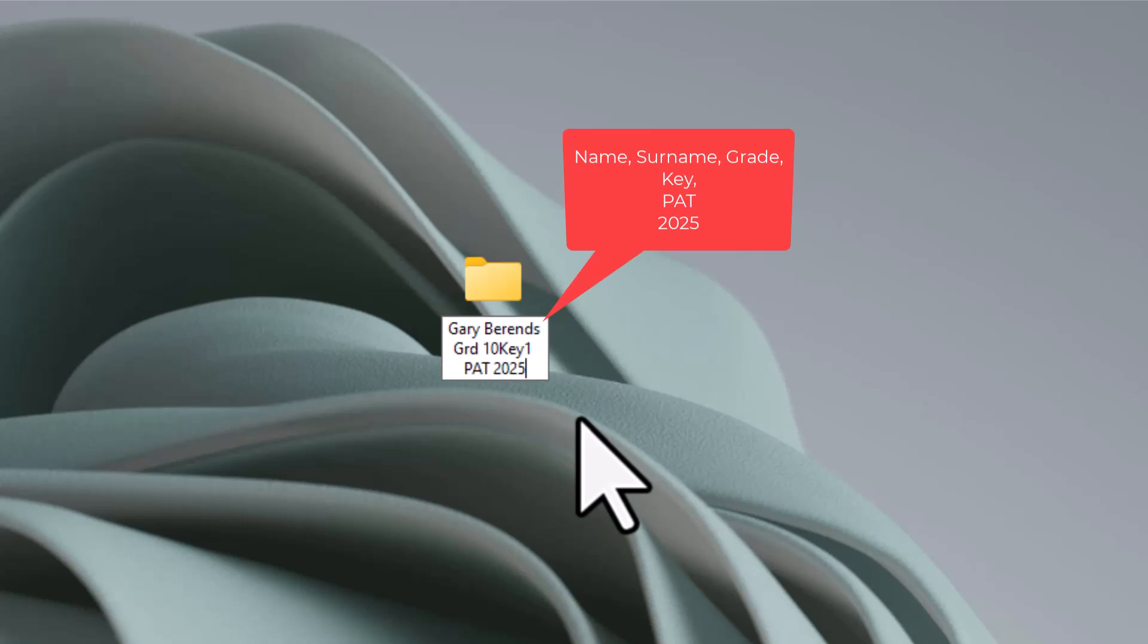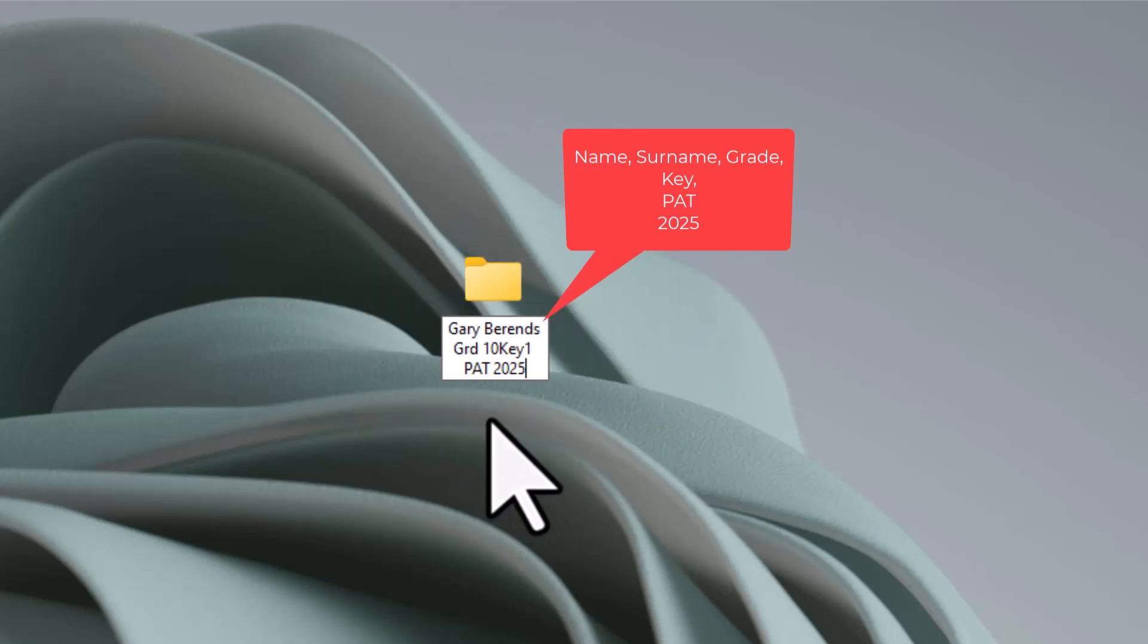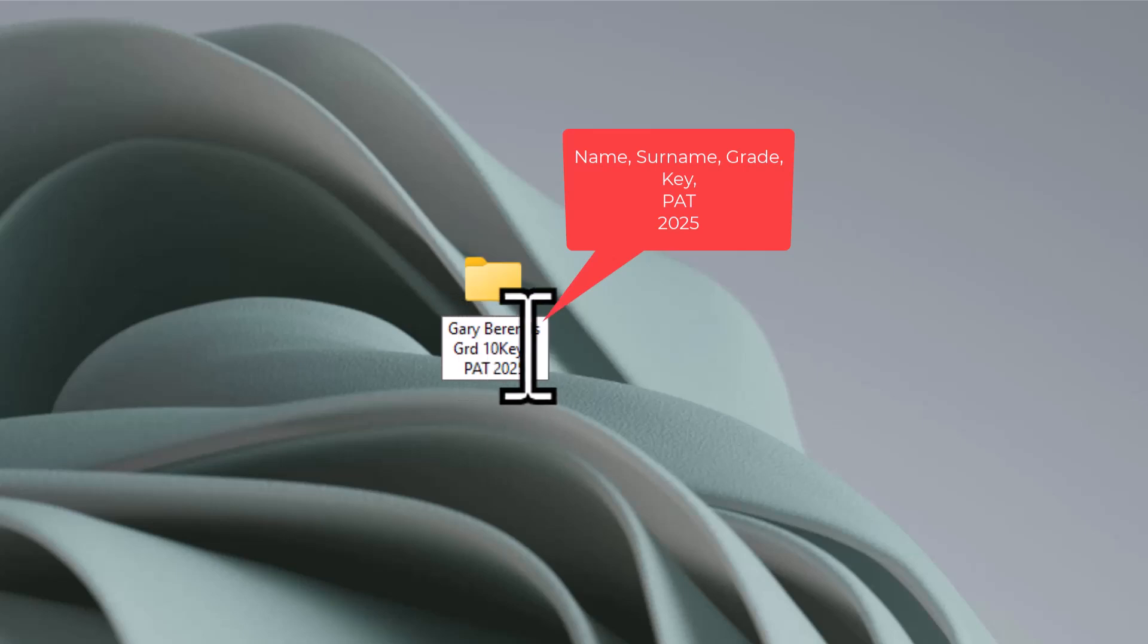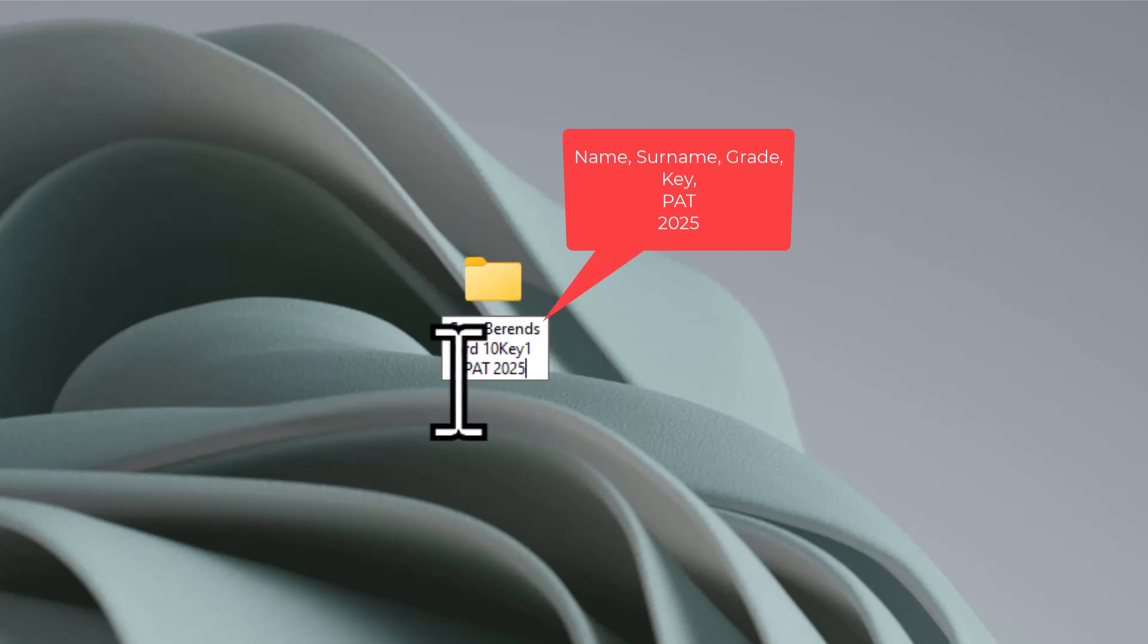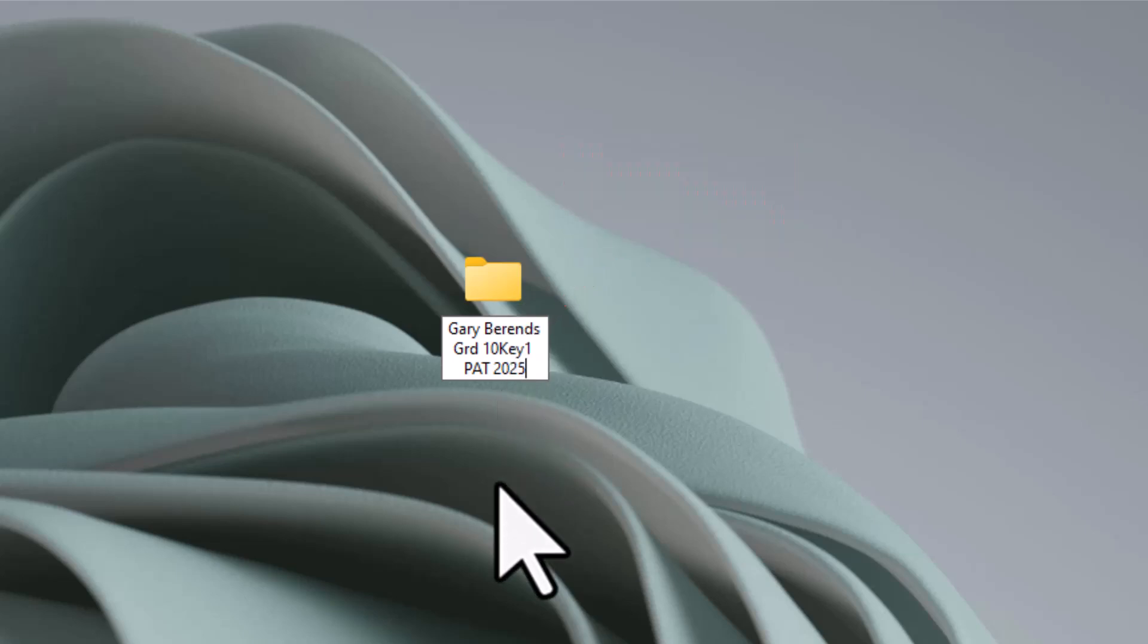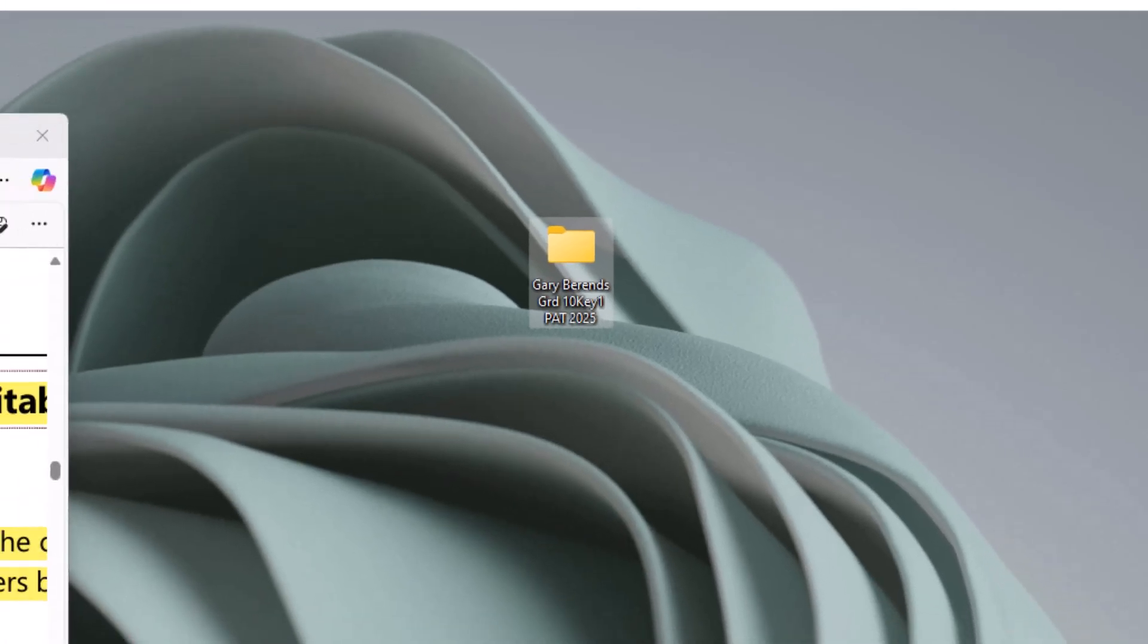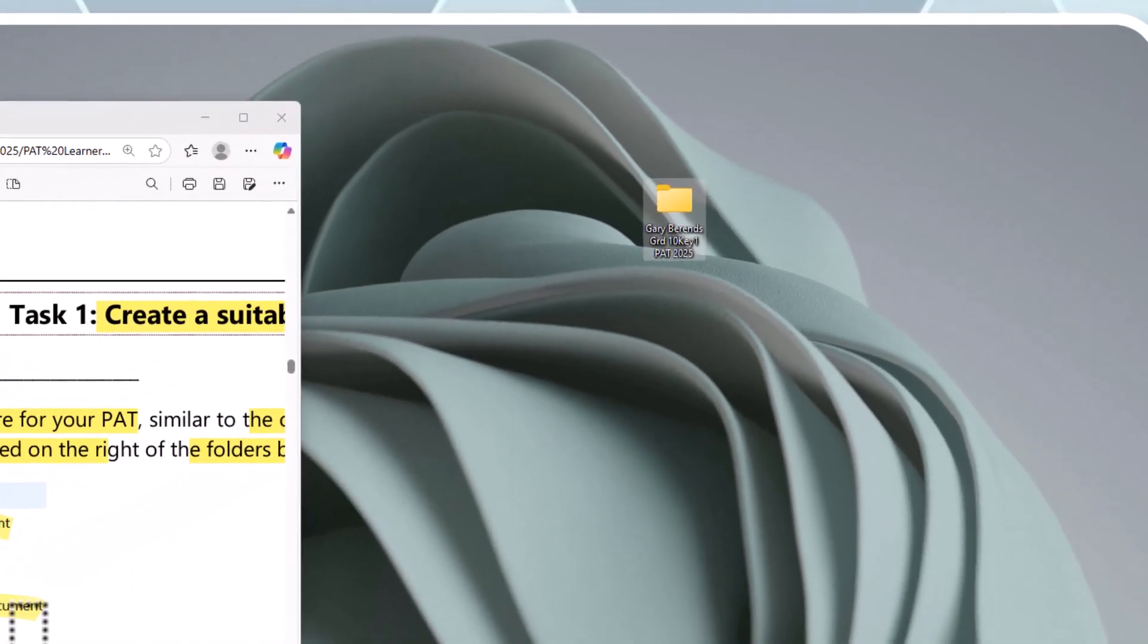Okay. That makes sense to any educator or any moderator that they can see. I've got the learner's name. They are in grade 10, what the key is. So it's the first, the second or third key. And this is the PAT folder that they're busy with. Right. When you're happy with that, you can click off.